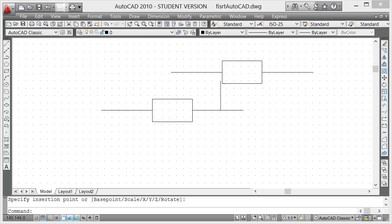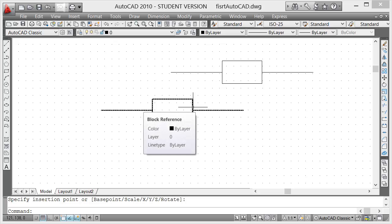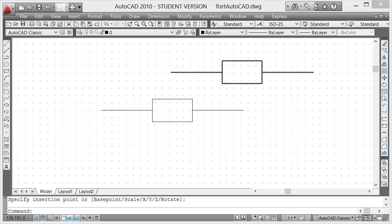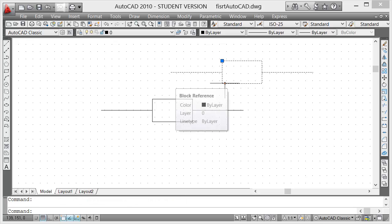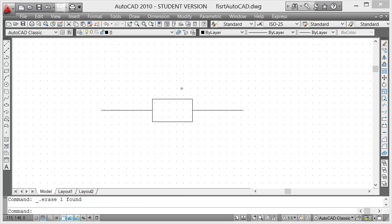I can still redefine that block or edit that block and change the base point. So what I'm going to do is delete this, and since this is a block already I'm going to click on this, right mouse click, and then you go to block editor.